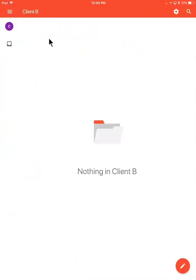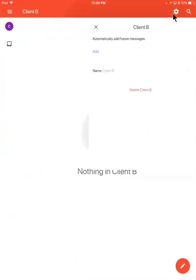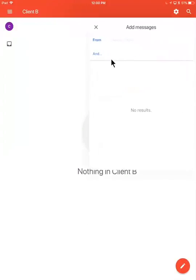To set up a filter for a specific label, let's say specific emails from a specific client go into client B, this label here, I'll click on this little gear icon. It says automatically add future messages into this label.